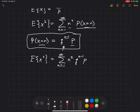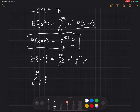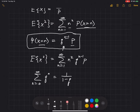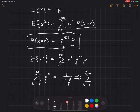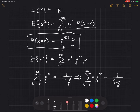Remember that q equals 1 minus p. We recall that the sum going from 0 to infinity of q to the n equals 1 over 1 minus q — that's a standard sum formula, valid when the magnitude of q is less than 1. Using this, we computed that the sum n goes from 1 to infinity of n times q to the n minus 1 equals 1 over 1 minus q squared.